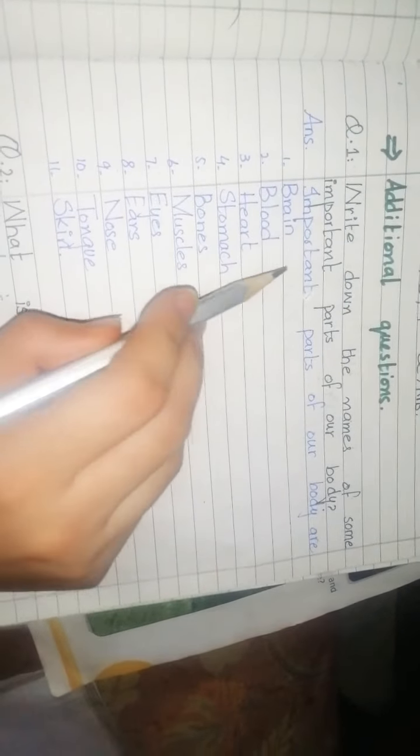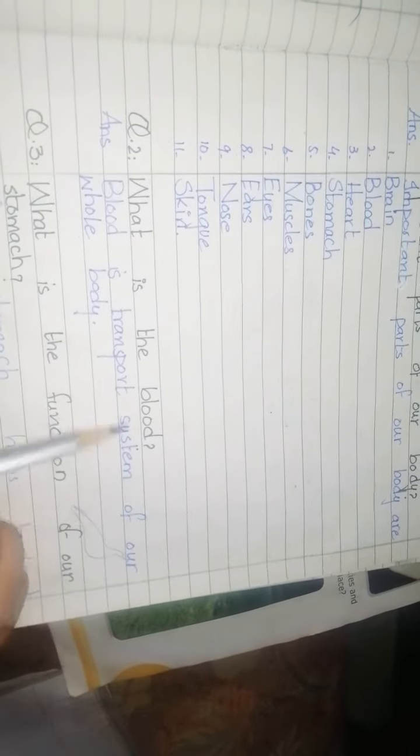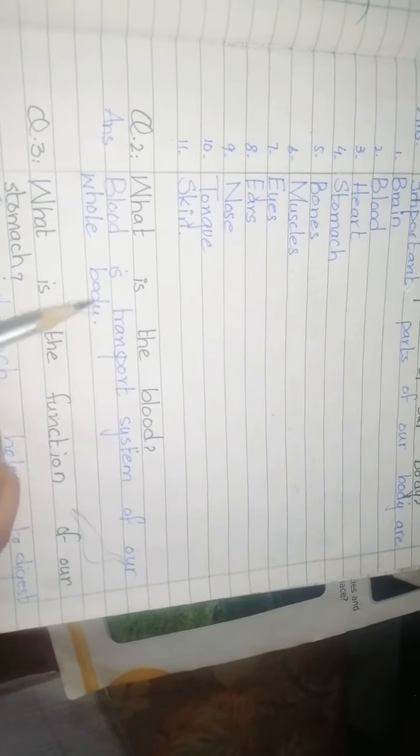Next question: What is blood? Blood is the transport system of our whole body. Transport means moving from one place to another. Throughout our whole body, our blood is flowing